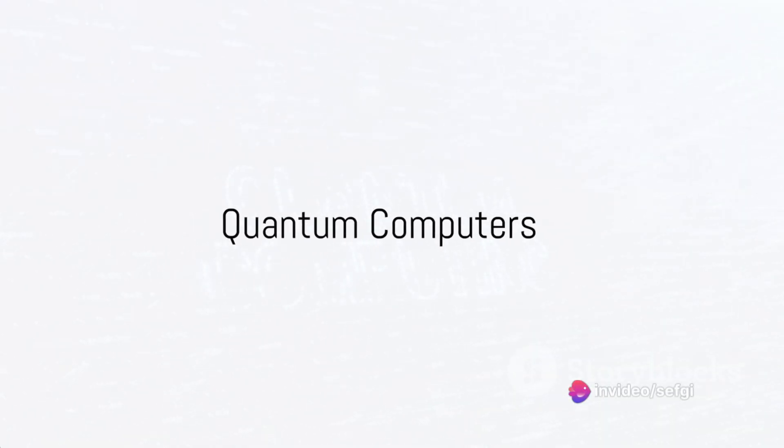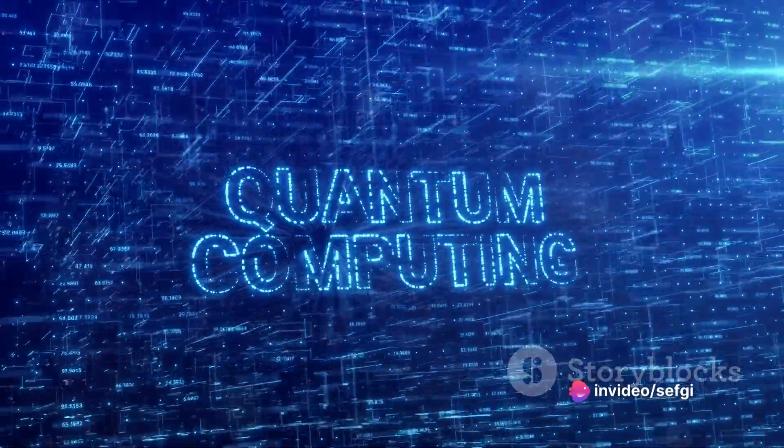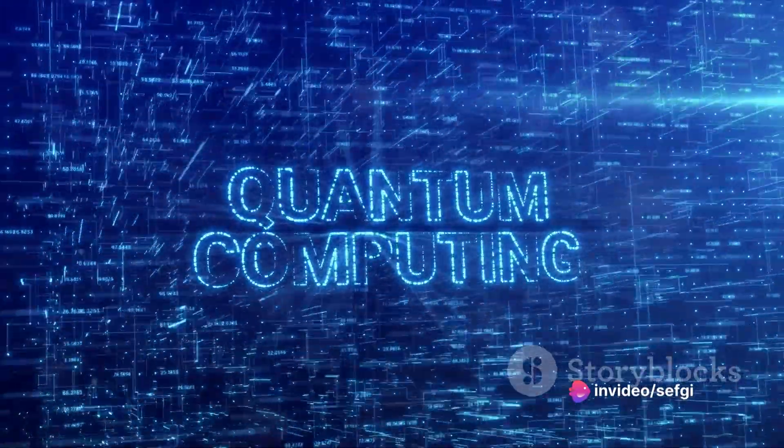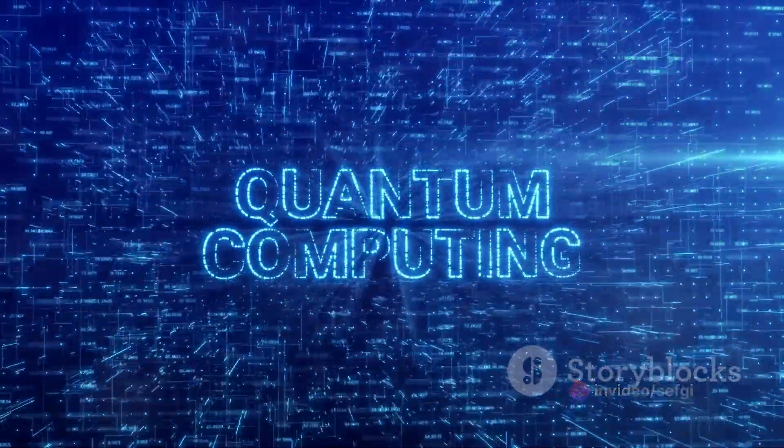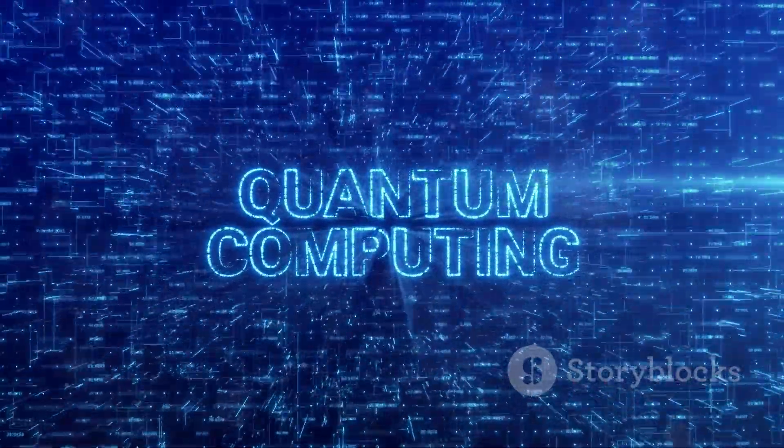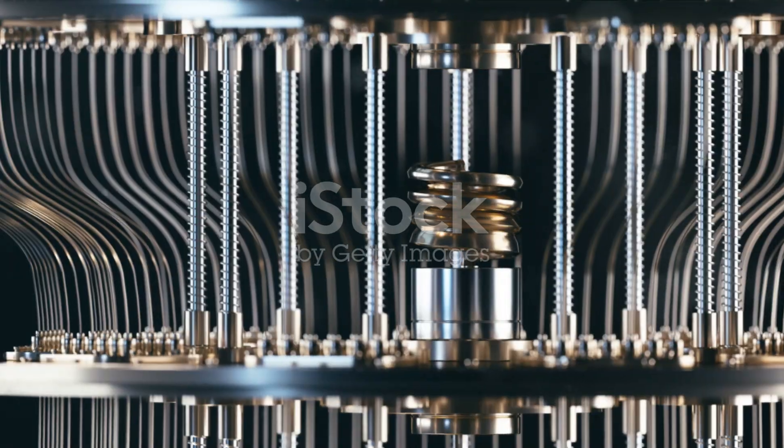Imagine a computer so powerful it could solve problems that are currently impossible for our most advanced machines. Welcome to the world of quantum computing, a realm where the laws of physics as we know them are turned on their heads.